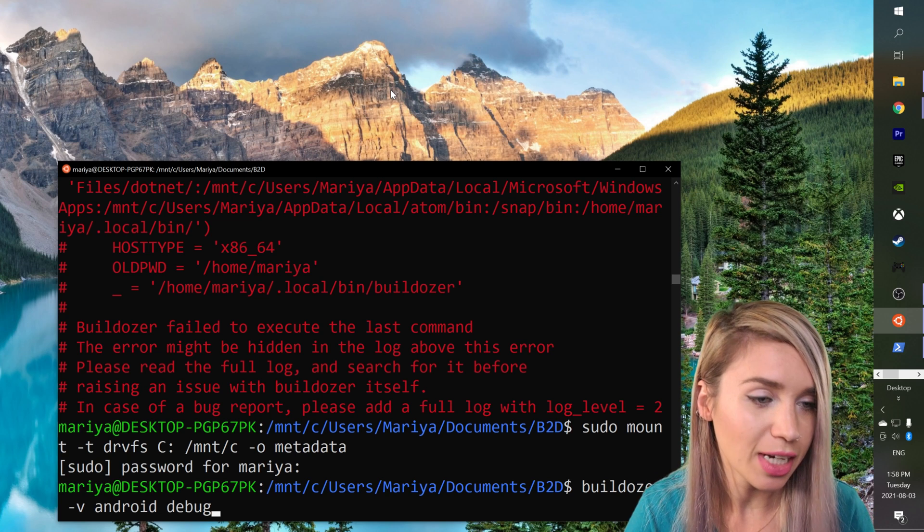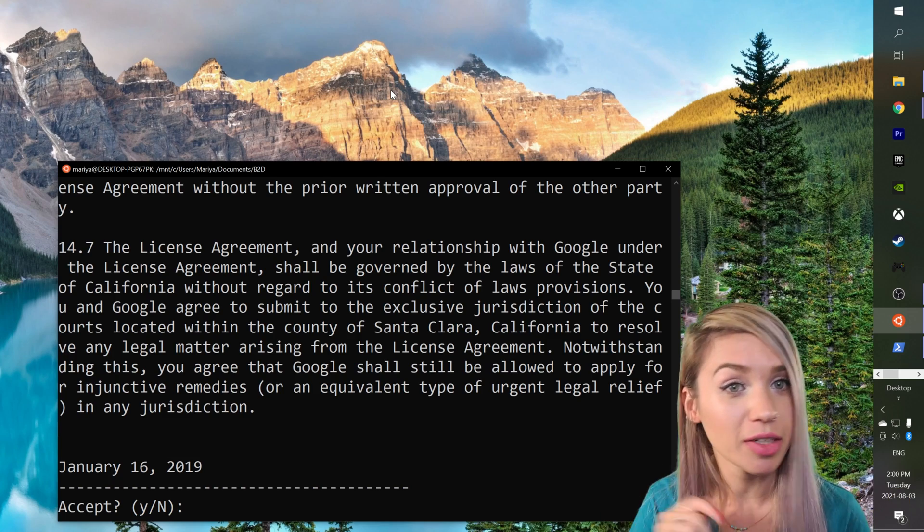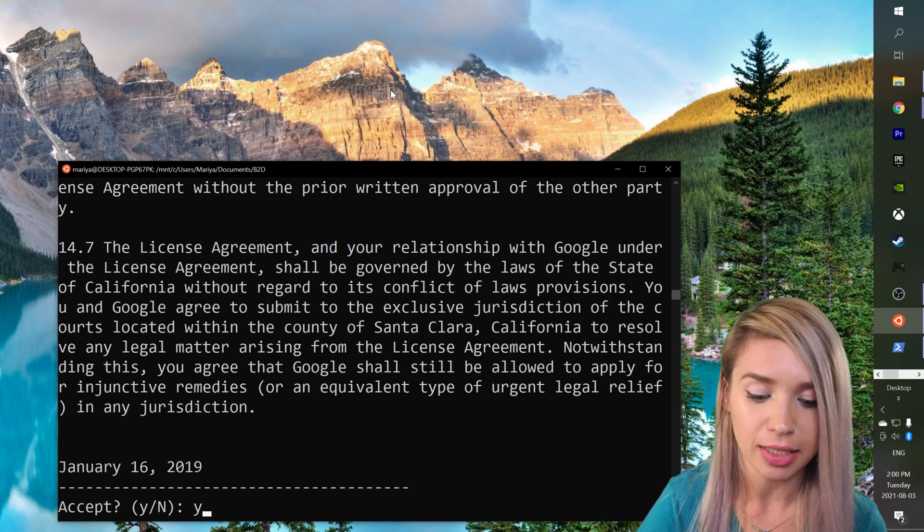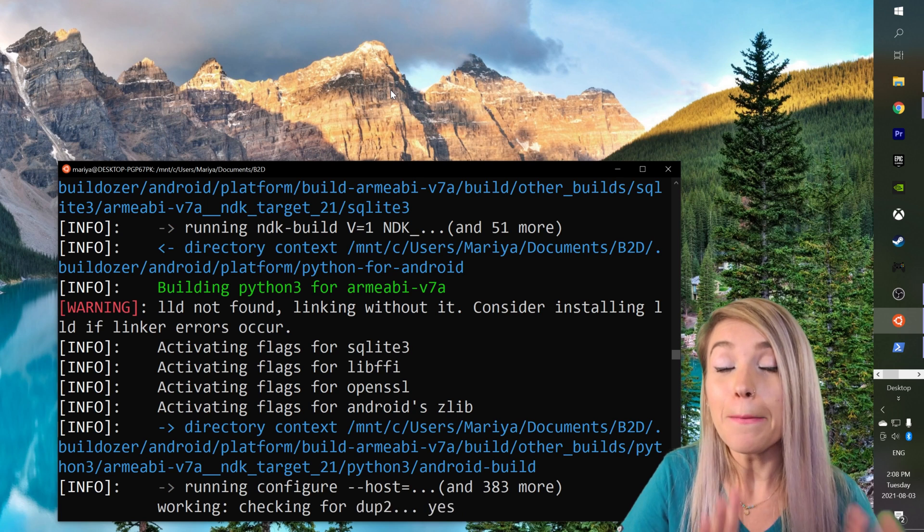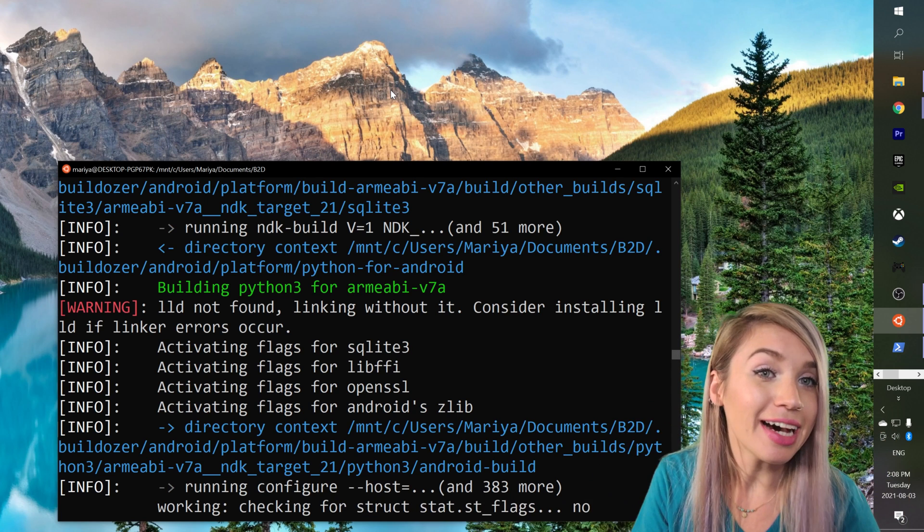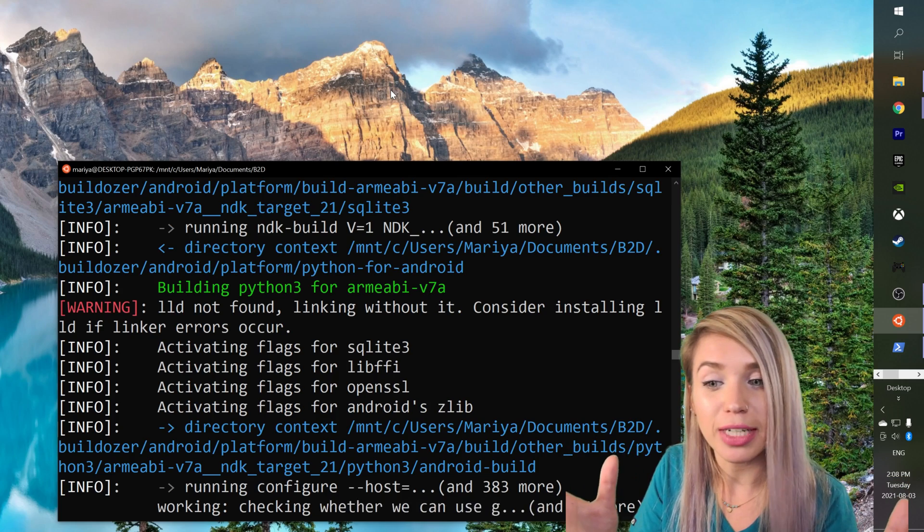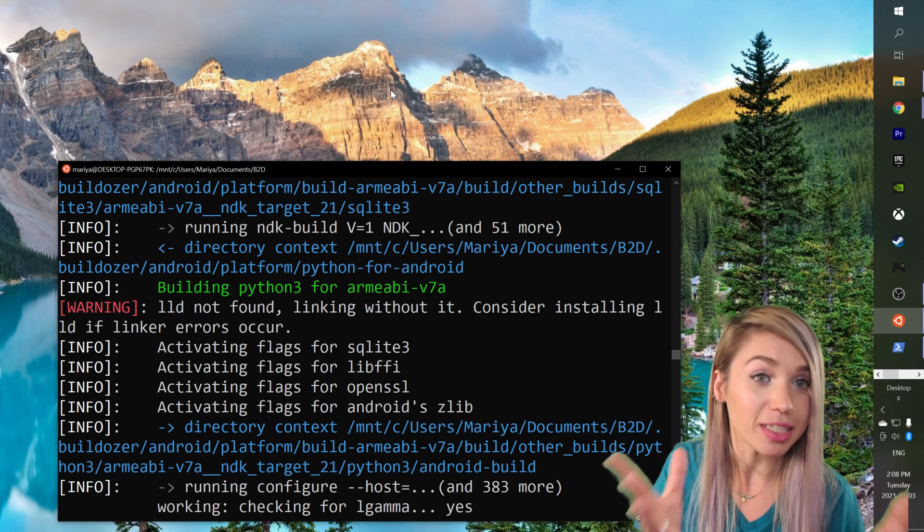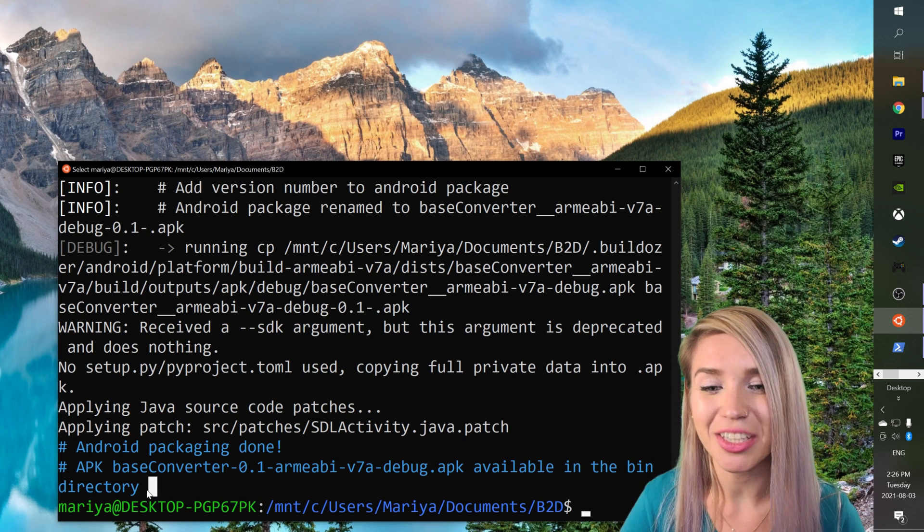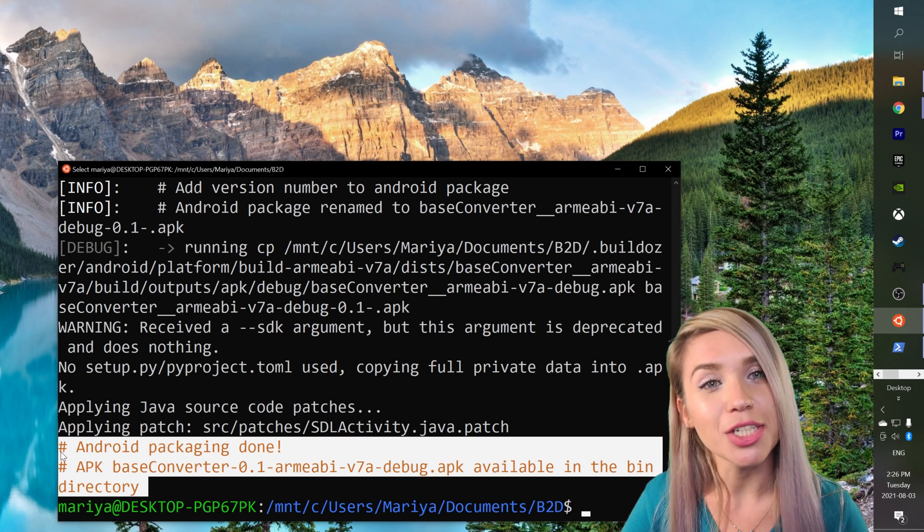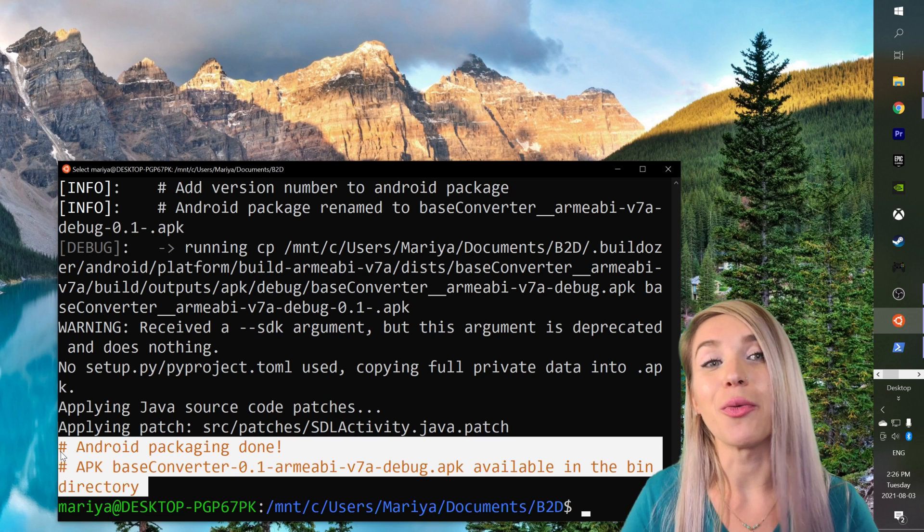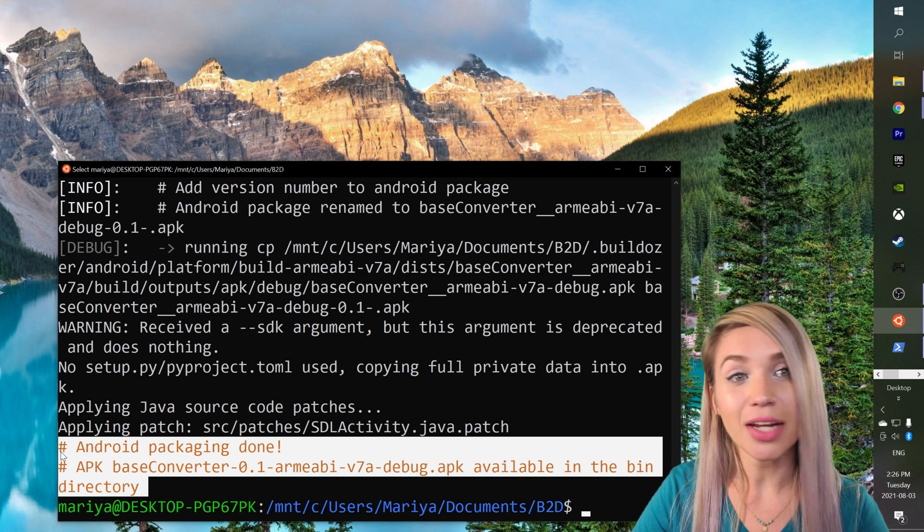We will hit enter and right now it looks very promising so we will hit y, we will hit enter. Now this process may take you quite some time and when I say quite some time I actually mean something along the 20 minutes range, maybe a little bit more depending on your computer.